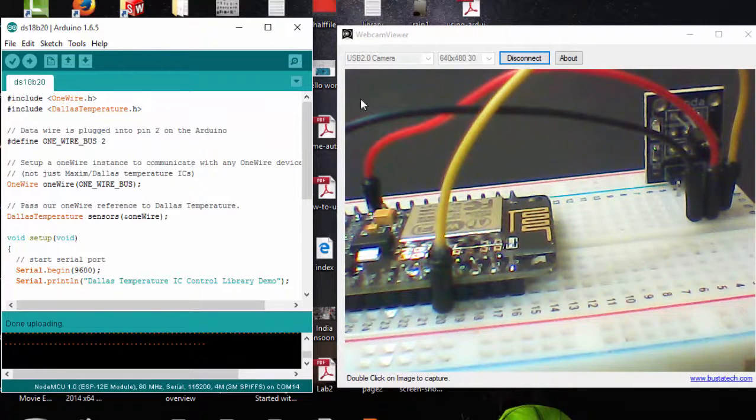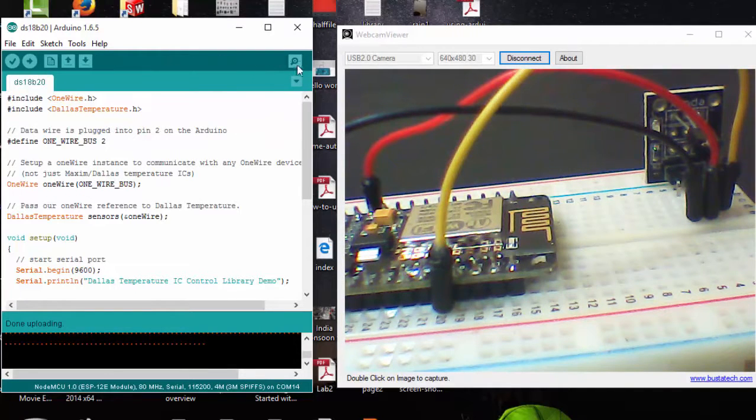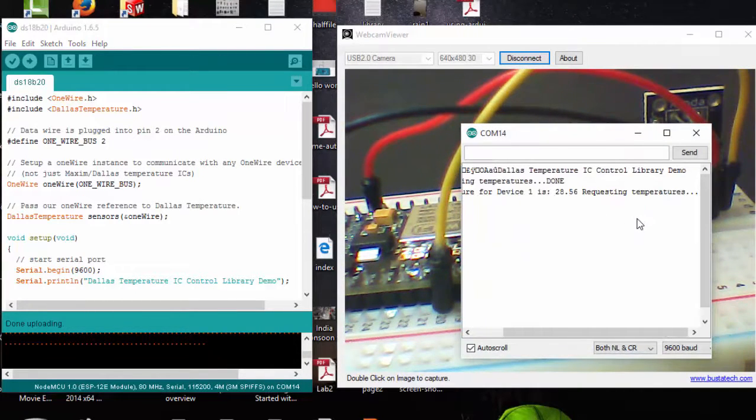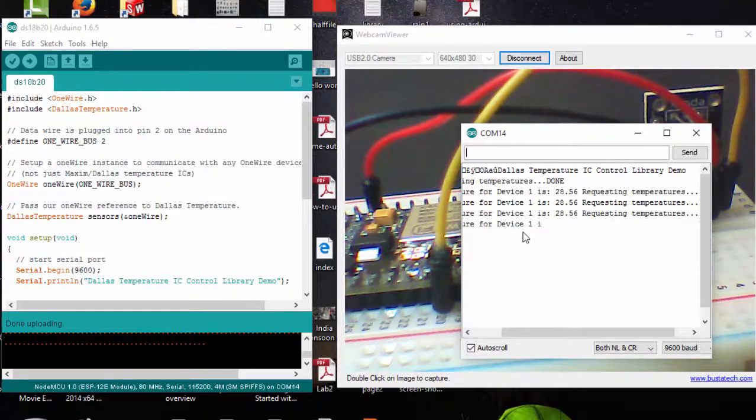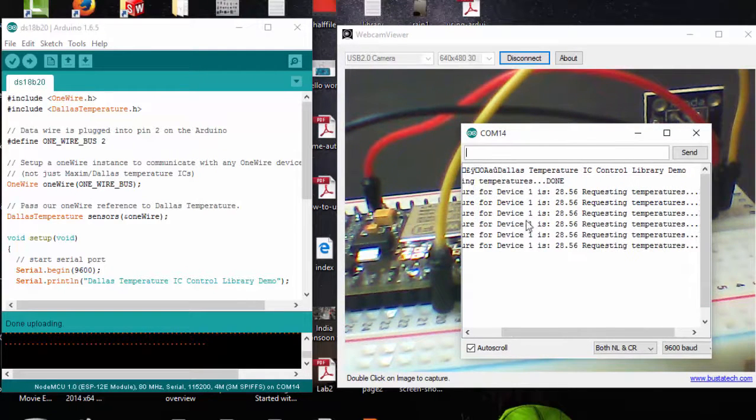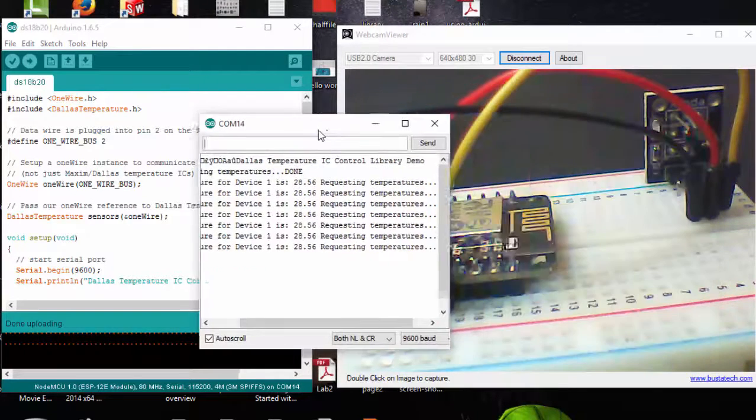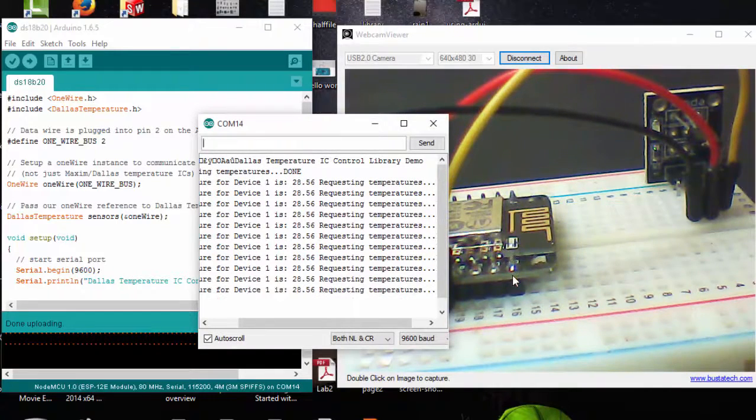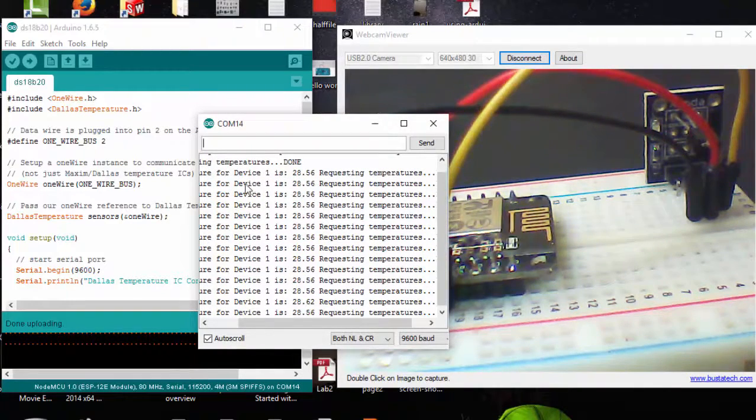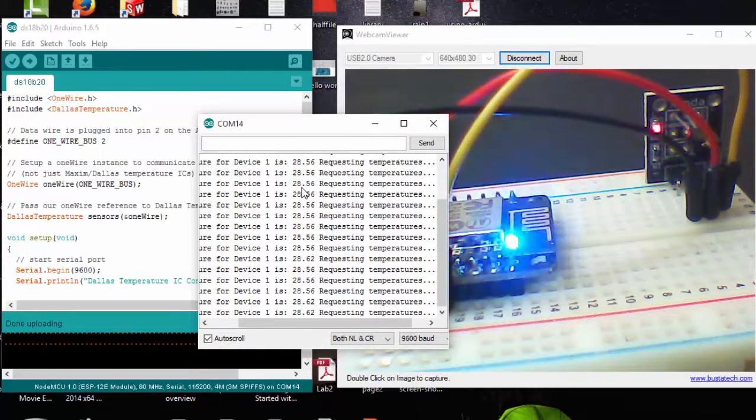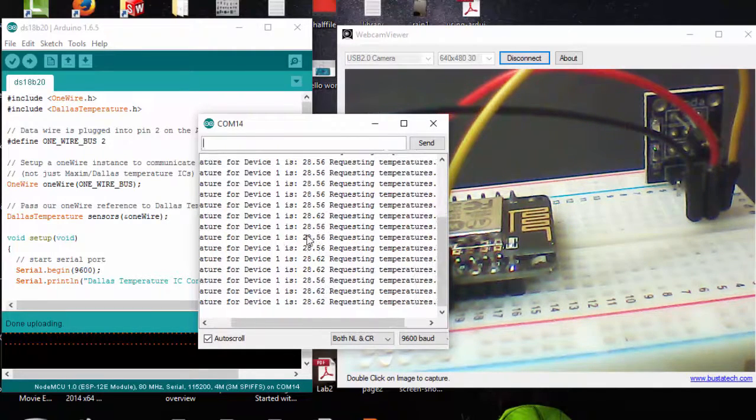Here our code has uploaded. Let's check this in our serial monitor to see what is the current temperature. You can see that we have connected only one sensor to the ESP8266. The device is returning 28.56, which is the correct temperature.